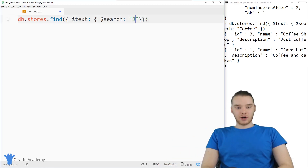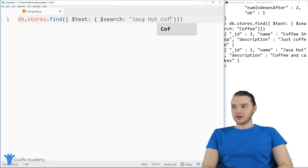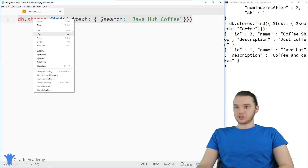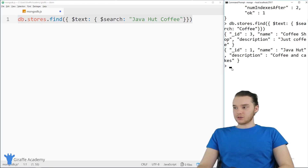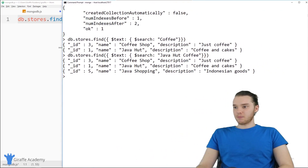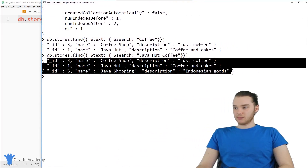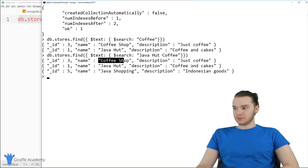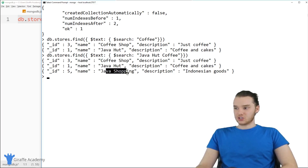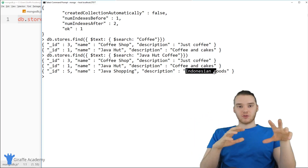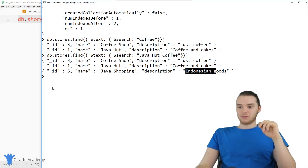Let's try another one. Instead of just 'coffee', why don't we do 'Java hot coffee'. So maybe I'm typing this as my search term. When we run this, you'll see we actually got more entries back — three entries this time. We have a coffee shop, just coffee, Java Hut, coffee and cakes, and then Java Shopping Indonesian Goods. We were able to return all three of those entries just from typing in that search term. That's why those text indexes are so powerful.